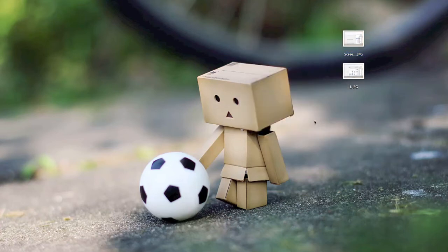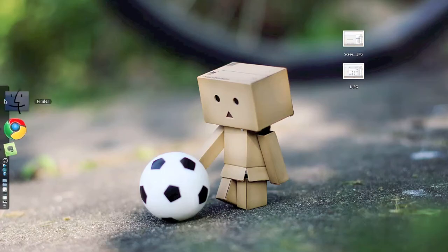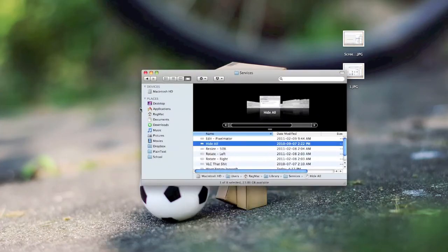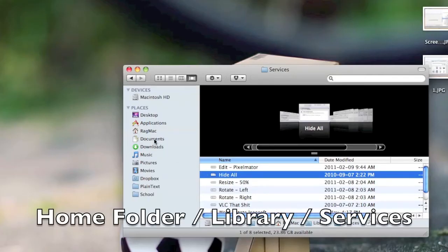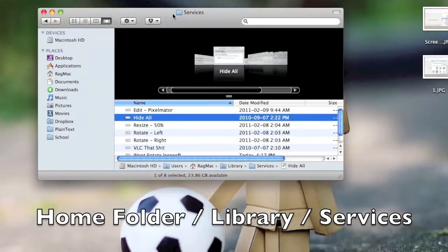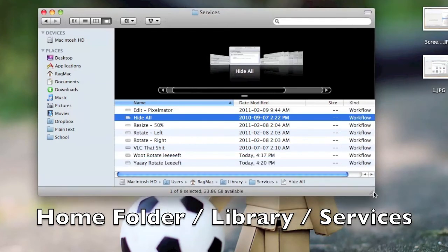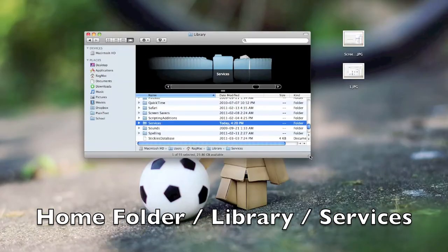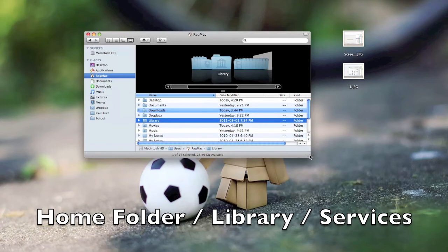Now, if you should, for some reason, mess up and you make a service that you don't really want, you can find all your services within the Services folder. That is located within your Home folder. Mine's called Ragmac. Then Library. And then Services.